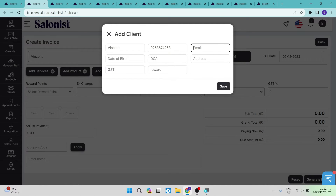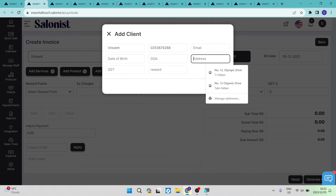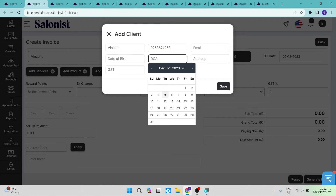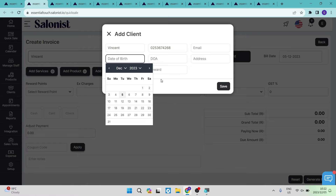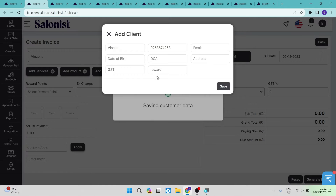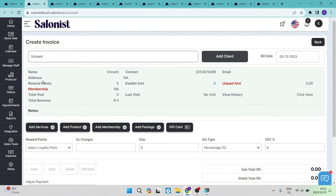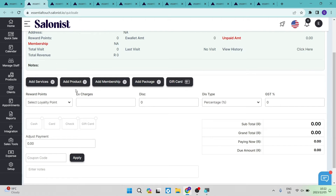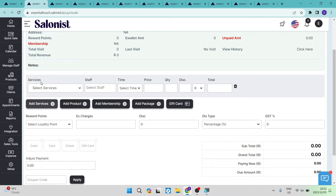You can optionally enter an email address, a physical address, a date of arrival or appointment, a date of birth, a time zone, and a reward. You can then tap on save, and this becomes your client card. When you scroll down you will have the option to add services, add products, add a membership package, as well as a gift card.